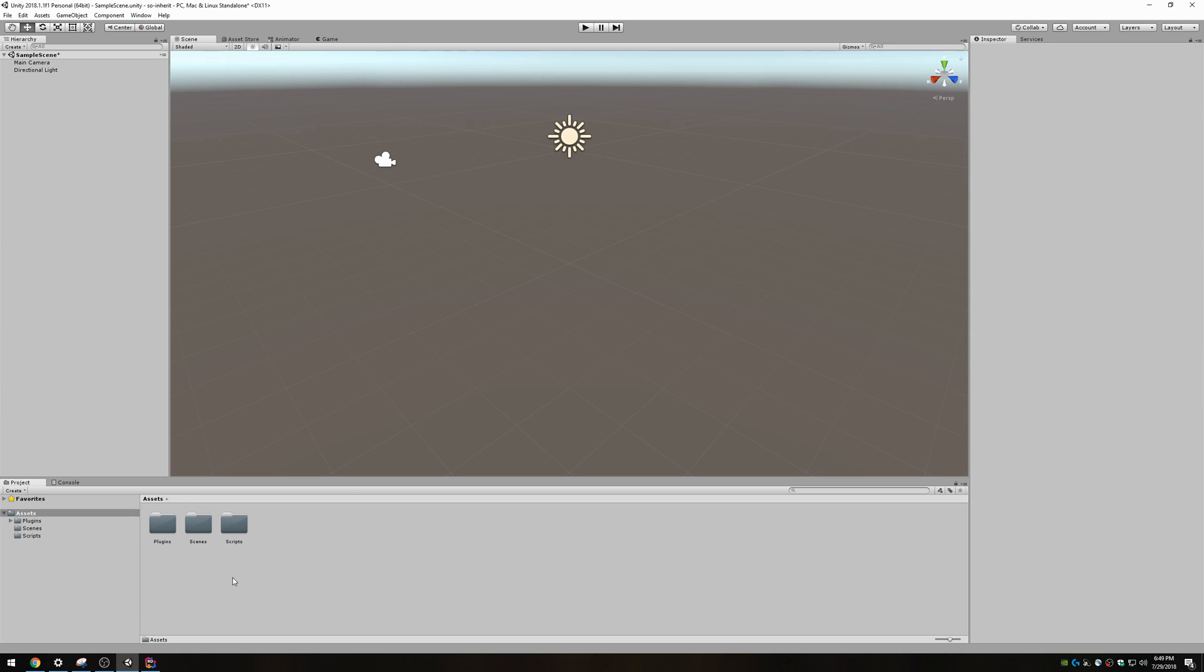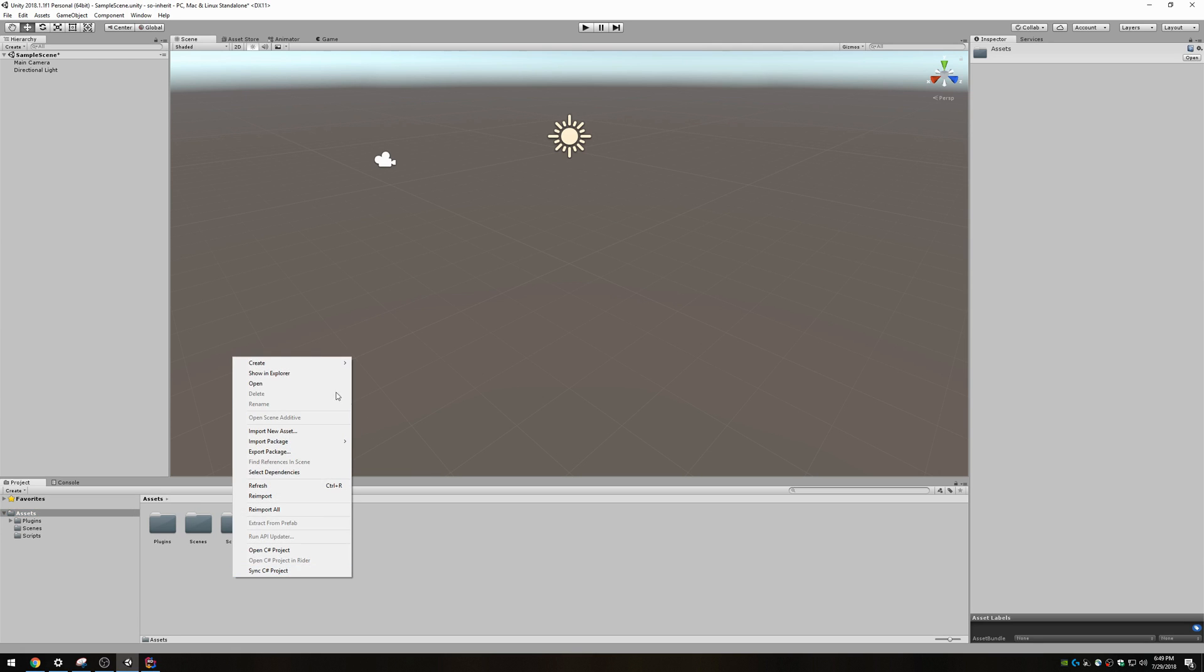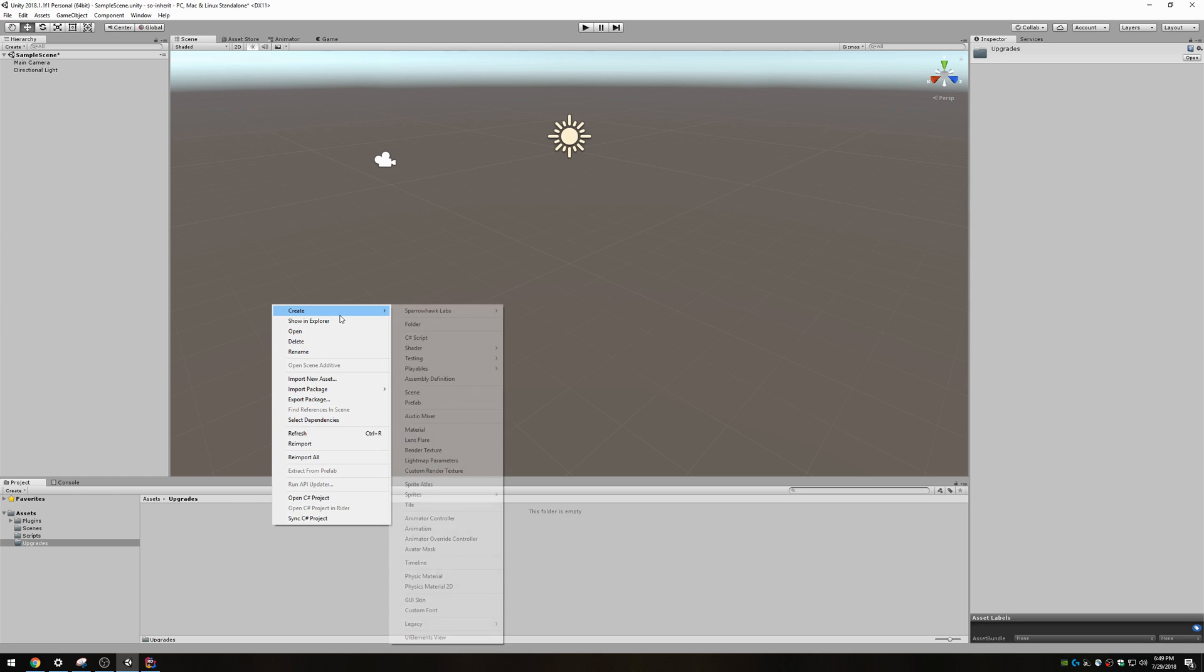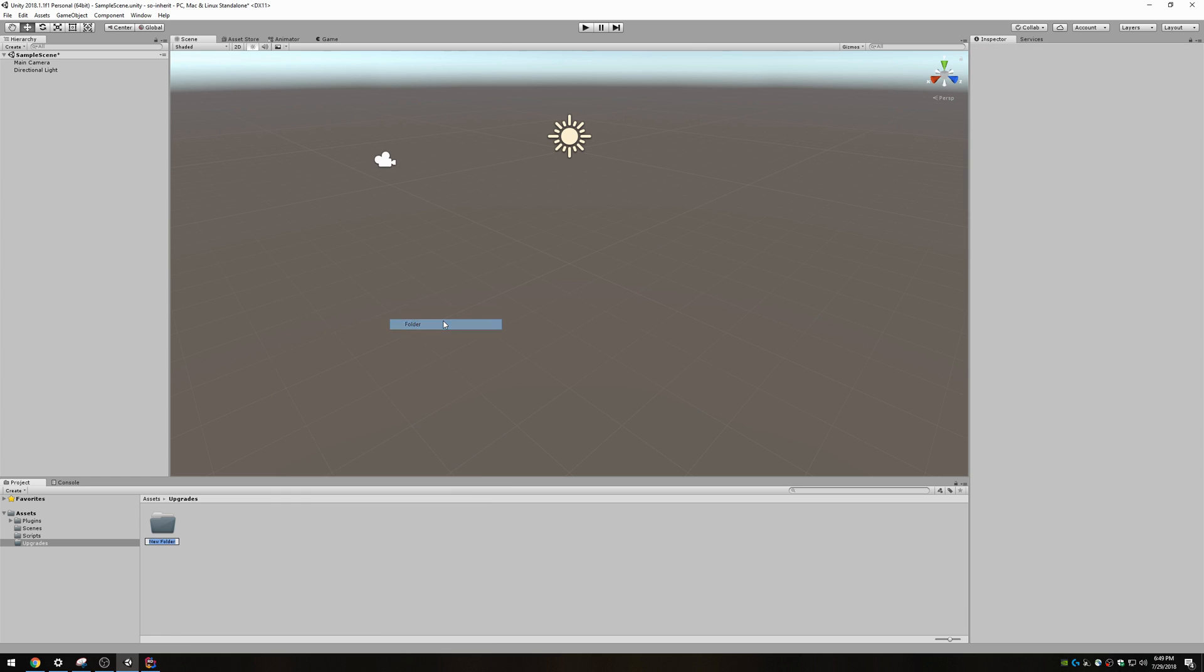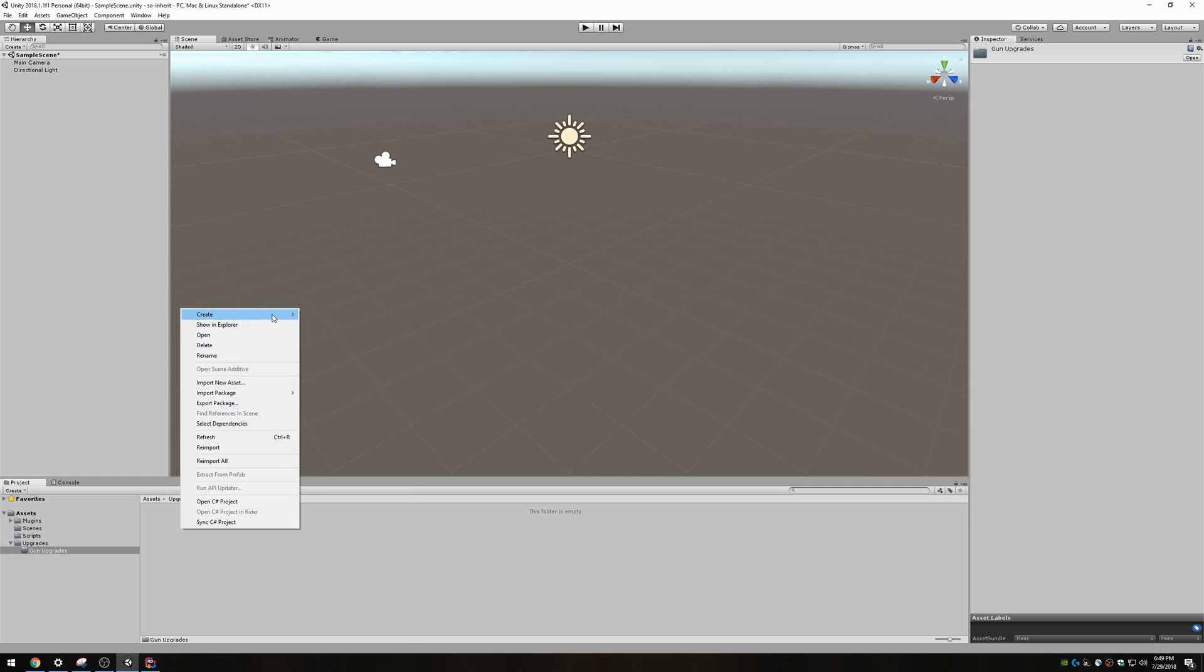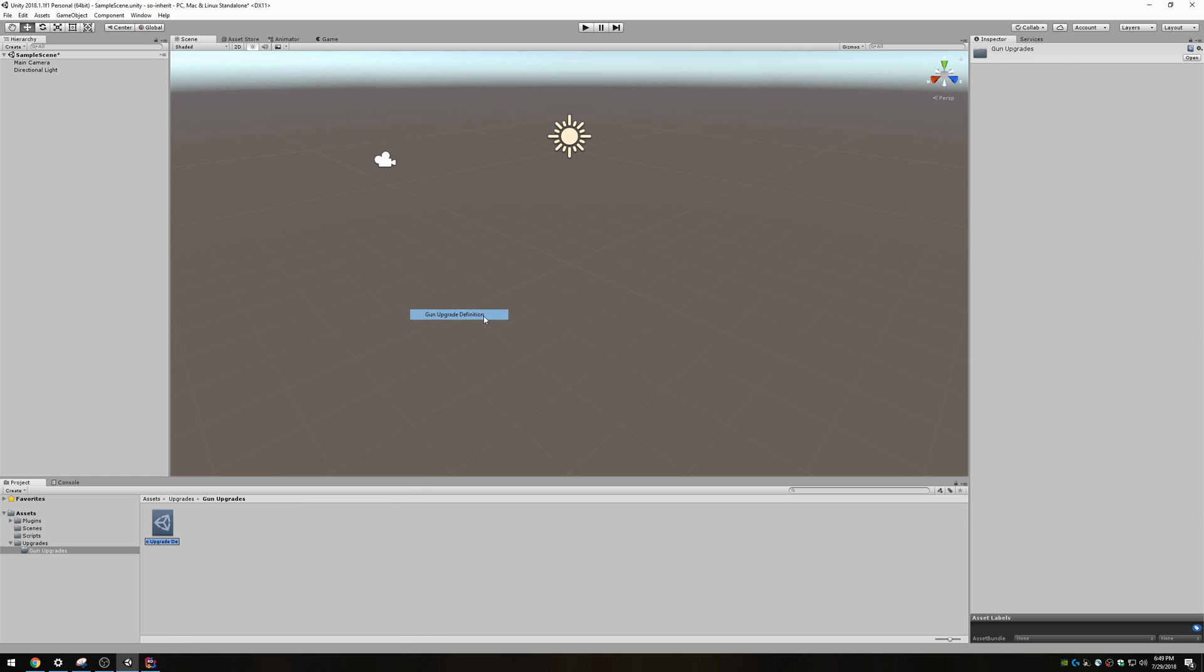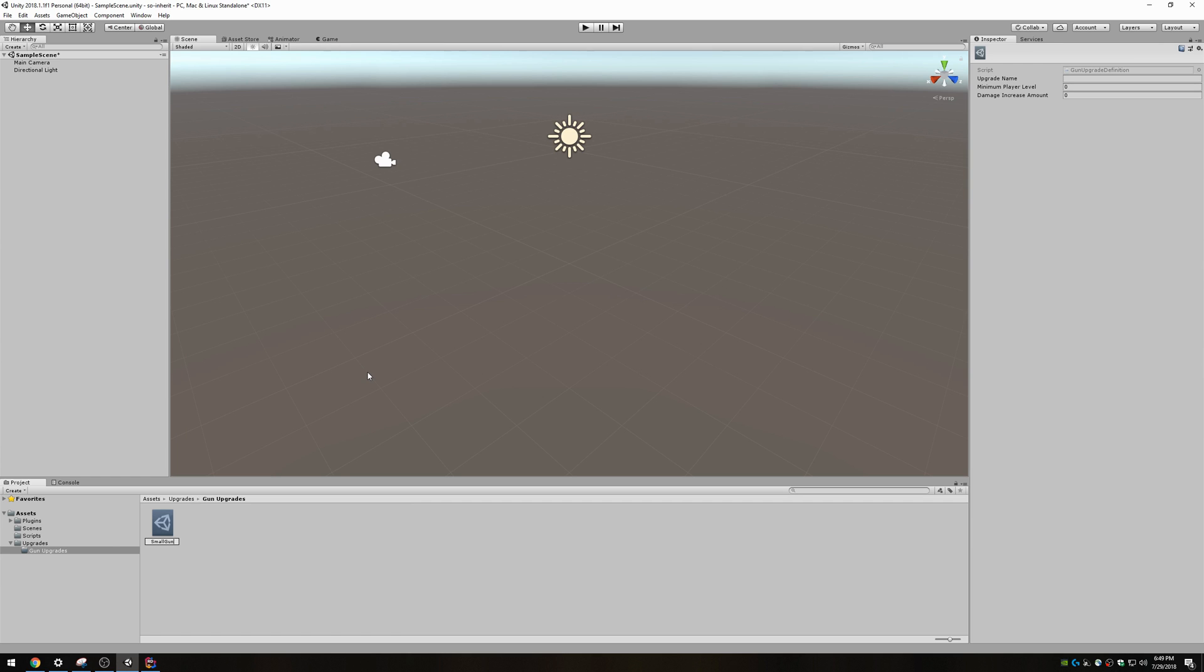I'm gonna make a new folder here to store my upgrades in called upgrades. I'll make a subfolder called upgrades. Right click, create Sparrowhawklabs gun upgrade definition. I'm gonna call this a small gun upgrade. Upgrade name: small gun damage upgrade. Minimum player level 1, increase amount 20. Great.